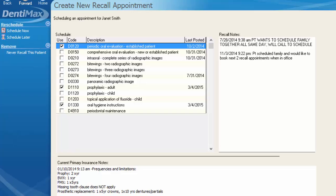You'll also notice that this screen auto-prompts when you're checking the patient out if they are already due for a recall appointment and were in for something else. That's a great opportunity to make sure you're covering all your bases in what you're scheduling, maximizing your potential allowances for that appointment, and making sure you're not missing any pertinent notes regarding their hygiene appointments.